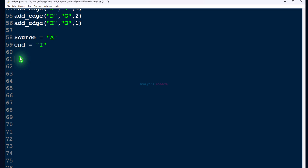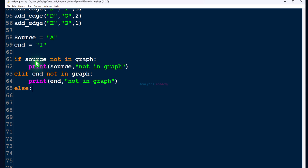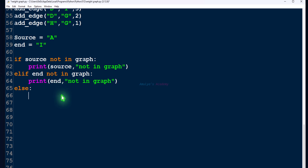Next, before calling the functions to find the shortest distance and shortest path, let's check whether the given two nodes are valid — whether they are present in the graph or not. For that we will use if, elif, and else conditions. First we check whether the source node is present in the graph; if not, we print a message. Then we check whether the end or target node is present; if not, we print a message.